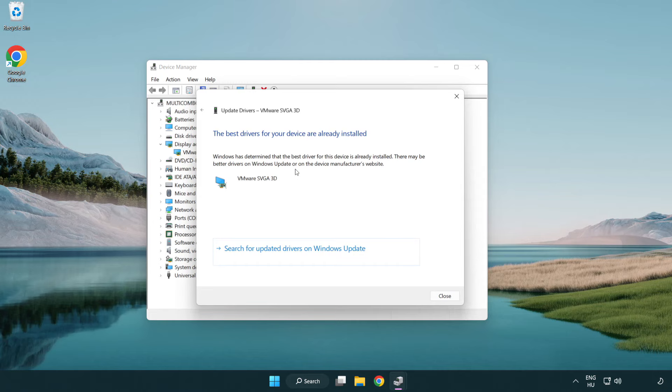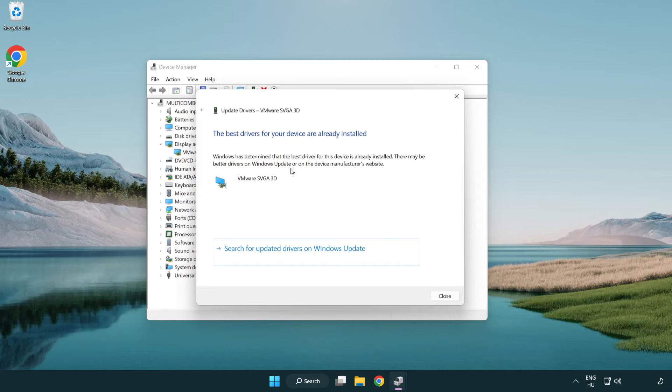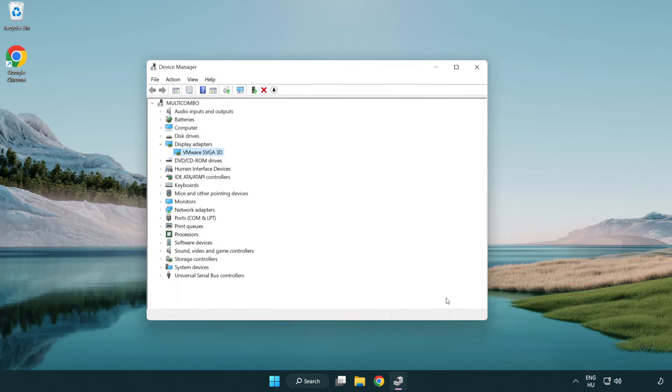Wait for the process to complete. Once installation is complete, click Close, then close the window.